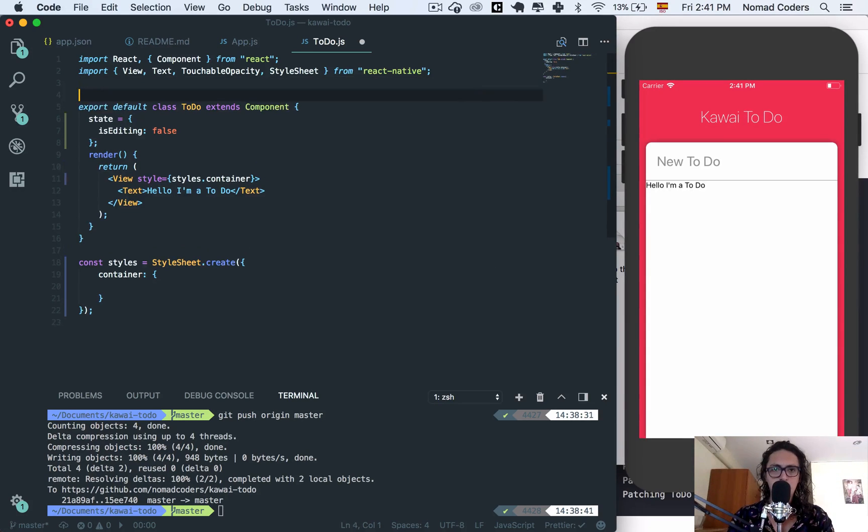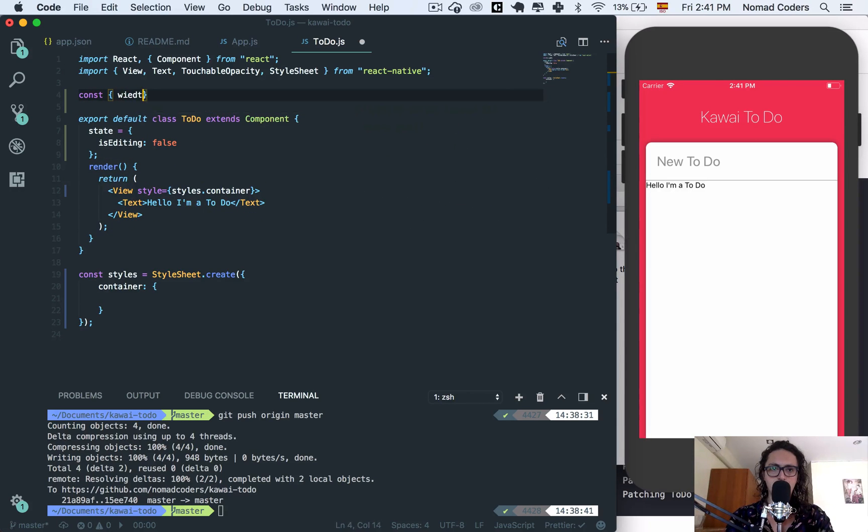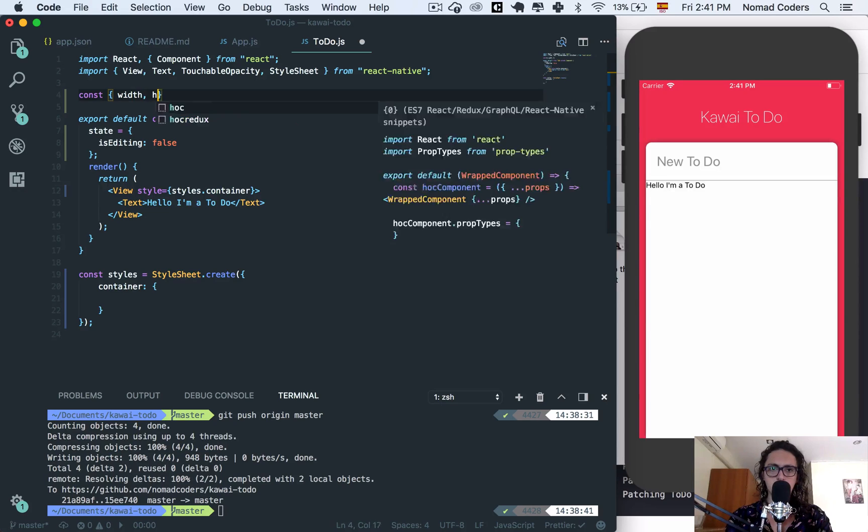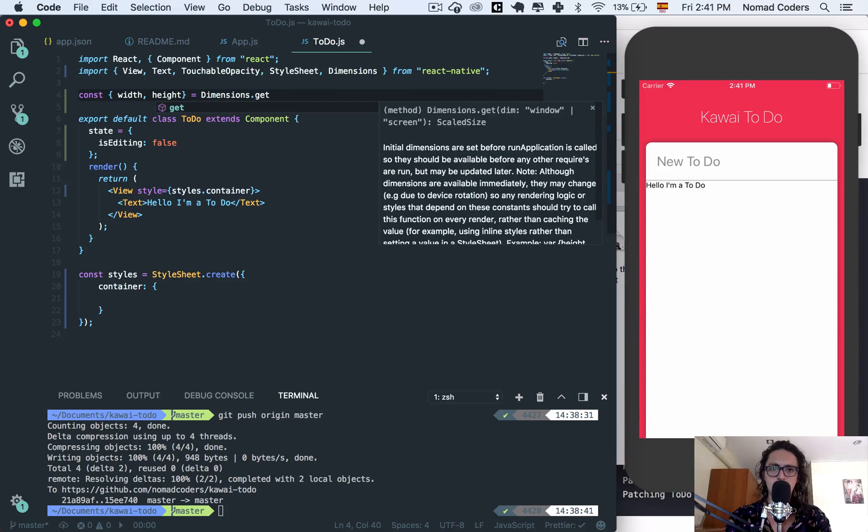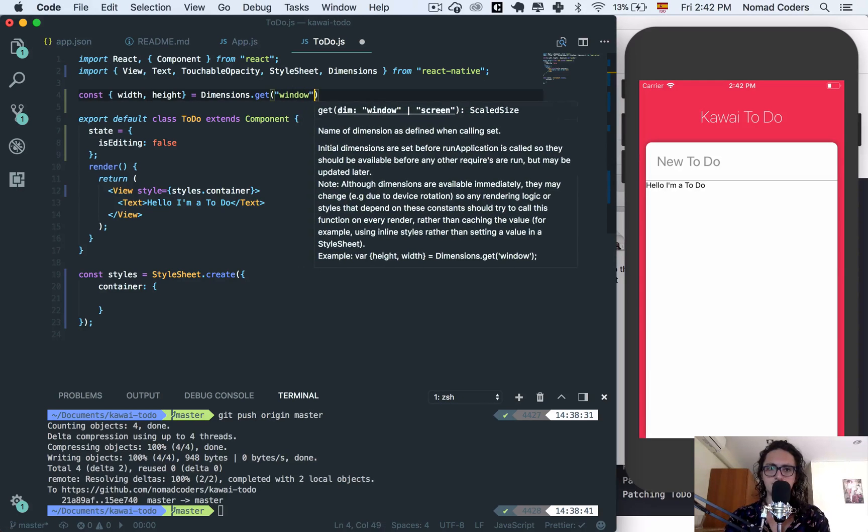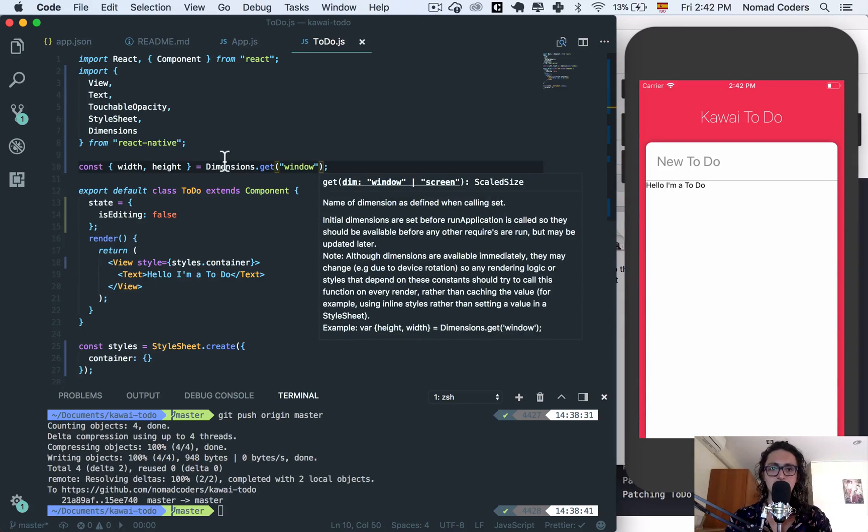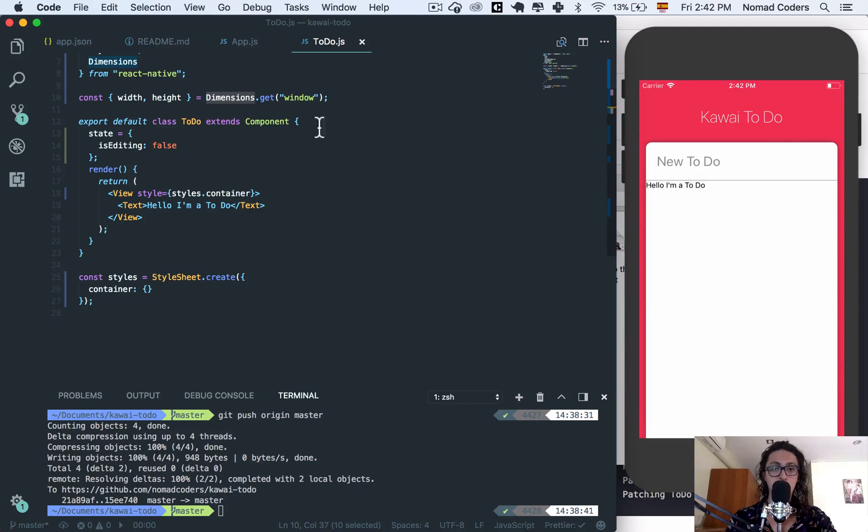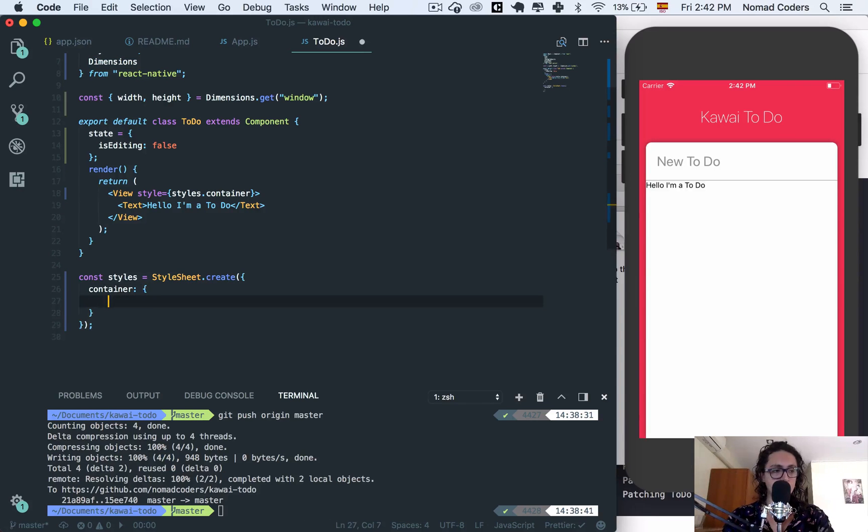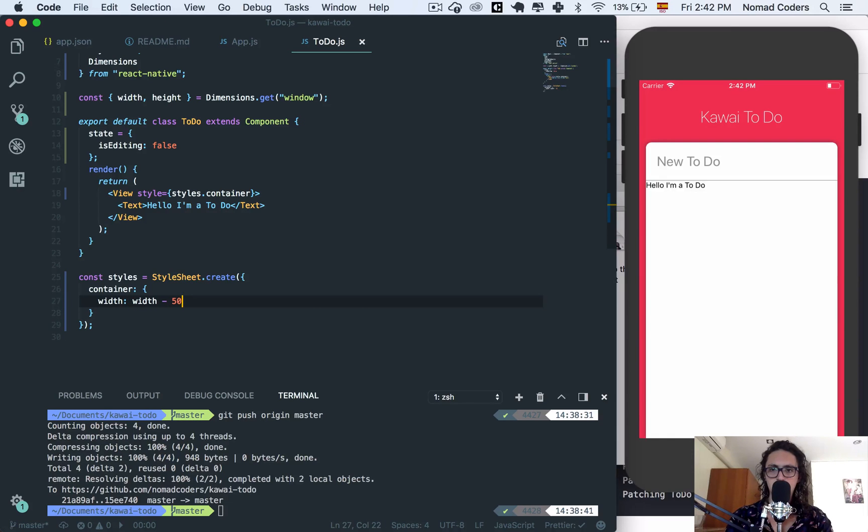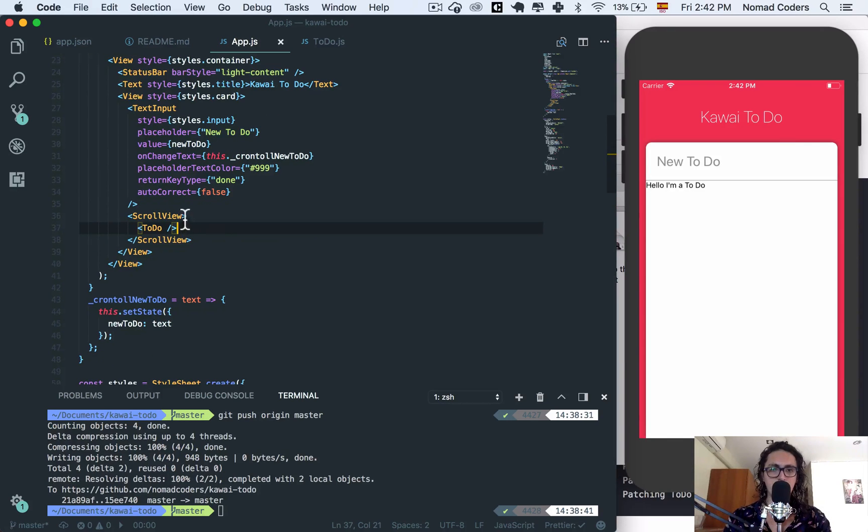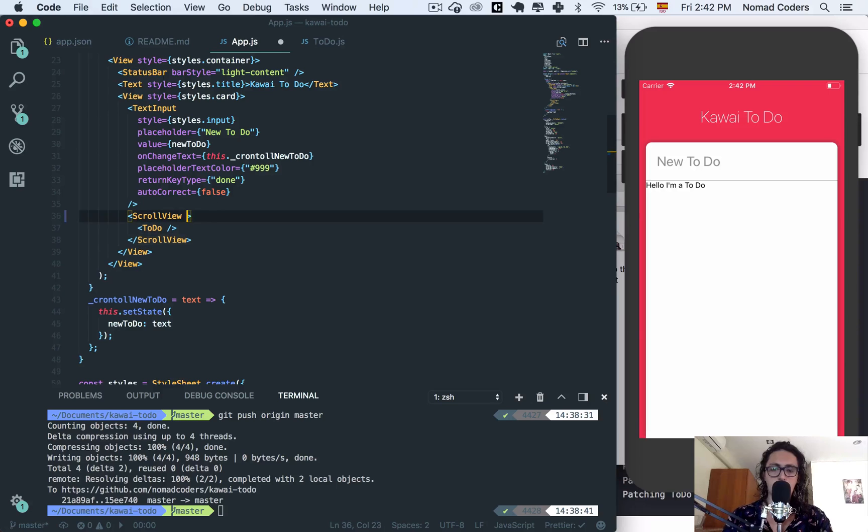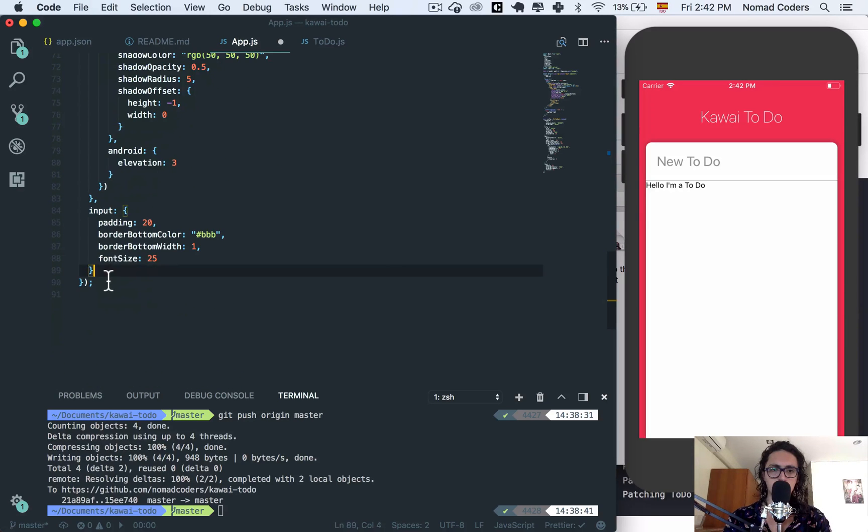To do this I will get the width and the height from dimensions get window. As you can see it's importing automatically when I type dimensions because VS code is super cool. Now container is going to have a width of the width of the page minus 50. We're not seeing anything because we need to go to the app and in our scroll view we need to create, I'm going to call this to-do's.